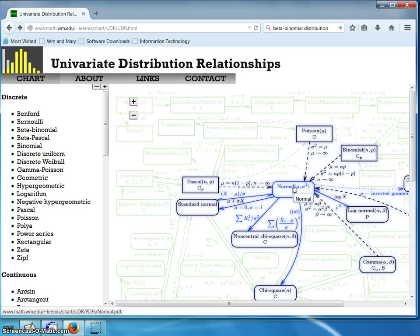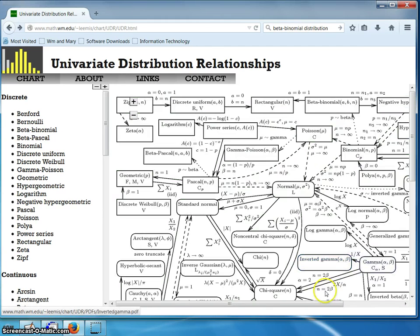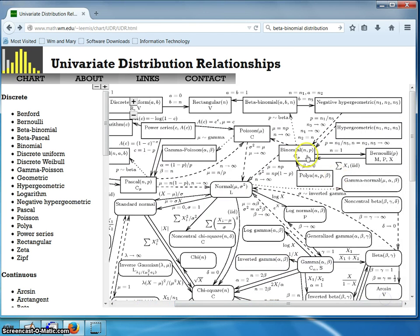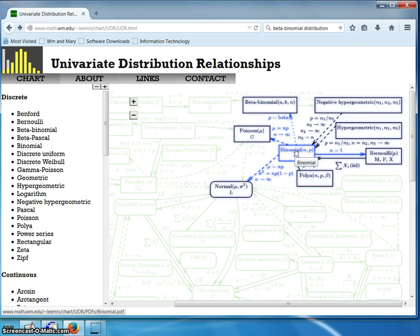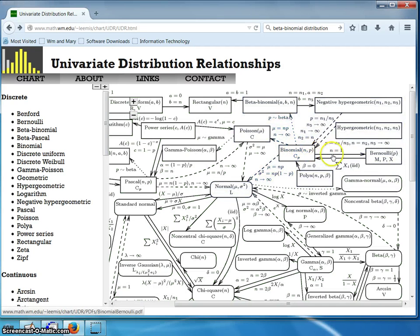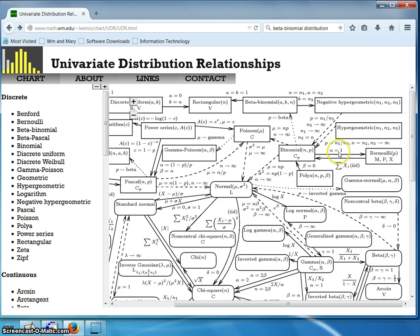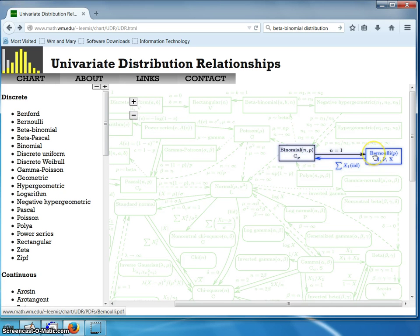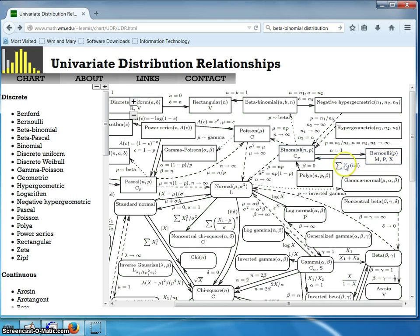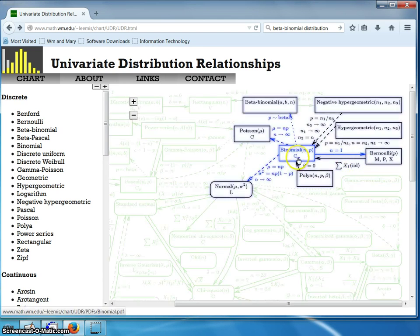For example, if you come over to the binomial distribution, you will notice that to the right of the binomial is the Bernoulli. The label 'n equals 1' shows that when a binomial random variable has n equal to 1, it reduces to the Bernoulli distribution. Likewise, if you sum independent and identically distributed binomial random variables, you will get a binomial.